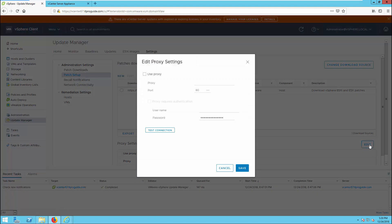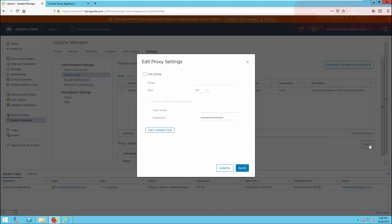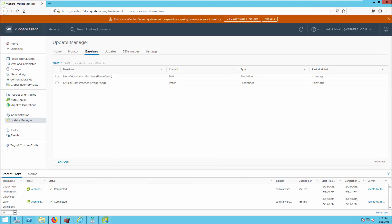If you want to change the download source to UMDS as a separate local repository, you can provide the URL in the settings — but that's covered in a separate video. In a secure environment you can also configure a proxy, so that vCenter is more secure and you can download upgrades and patches through the proxy. This is where you configure proxy settings.